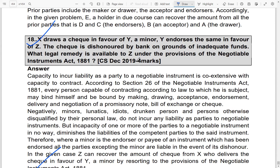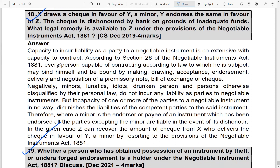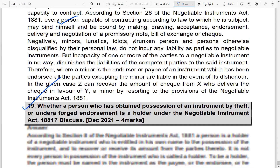Question 18: X draws a check in favor of Y, a minor. Y endorses the check to Z. The check is dishonored by the bank due to inadequate funds. What legal remedy is available to Z? Every person capable of contracting may bind himself by making or drawing a bill. Here X is a major, Y is a minor, and Z is a major. Since the check was endorsed by a major in good faith, Z can recover the amount from X. The minor Y cannot be made liable.